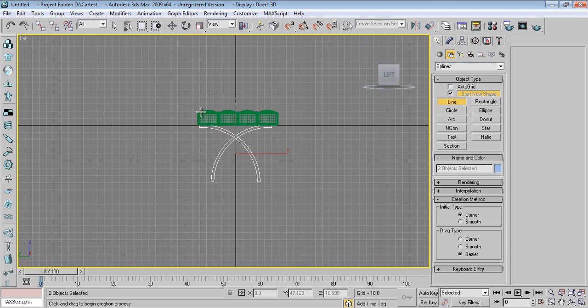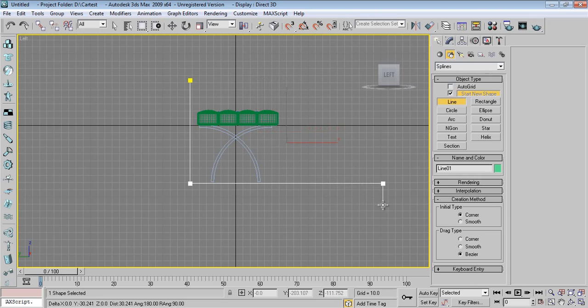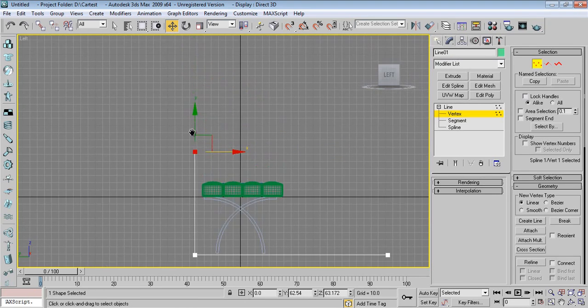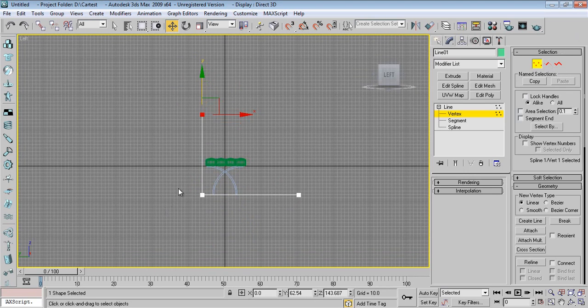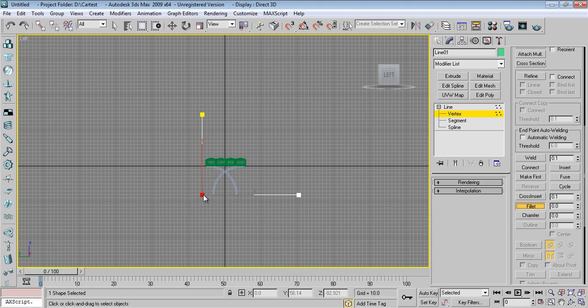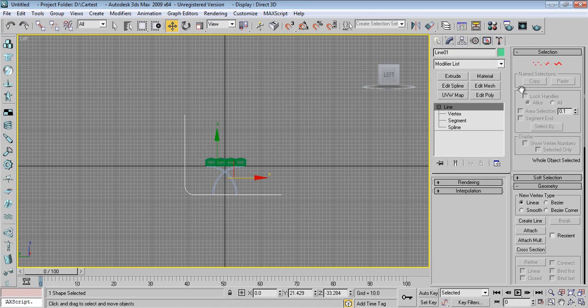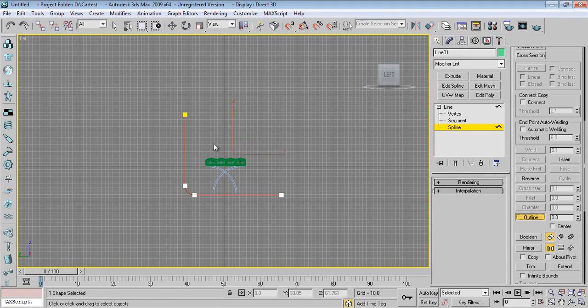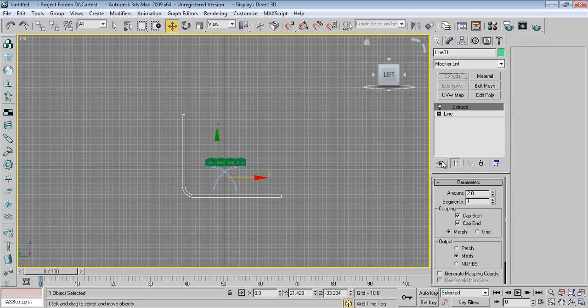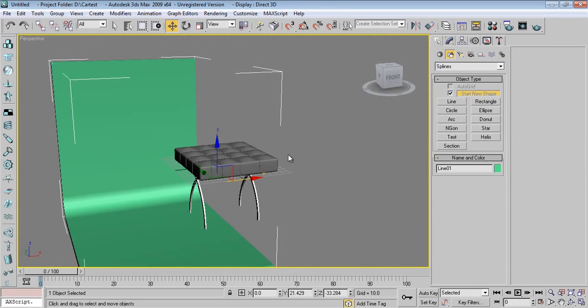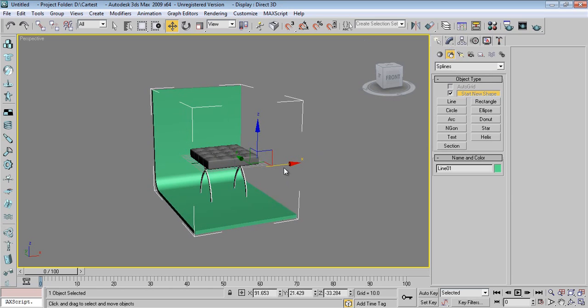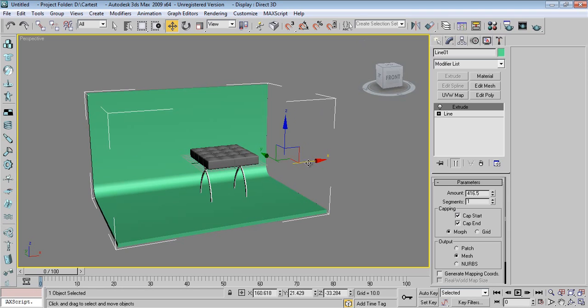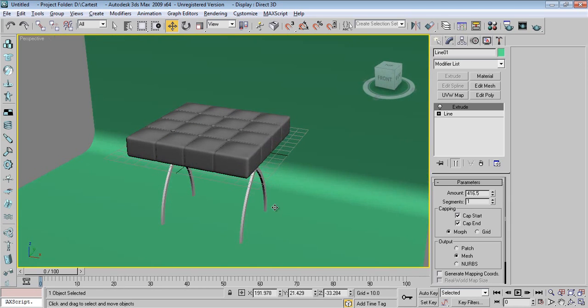Now I'll take one Plane for studio lighting. Modify Spline, Outline, Extrude. Extrude, place the camera like this.